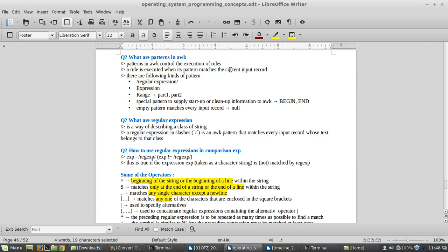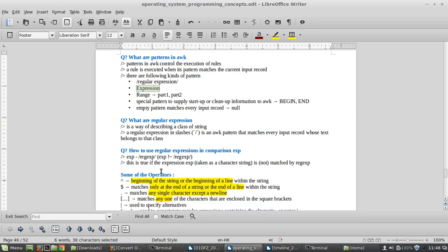So what are patterns in AWK? Patterns in AWK control the execution of rules. A rule is executed when one of its patterns matches the current input record. There are several kinds of patterns we will specifically deal with in our following investigation.